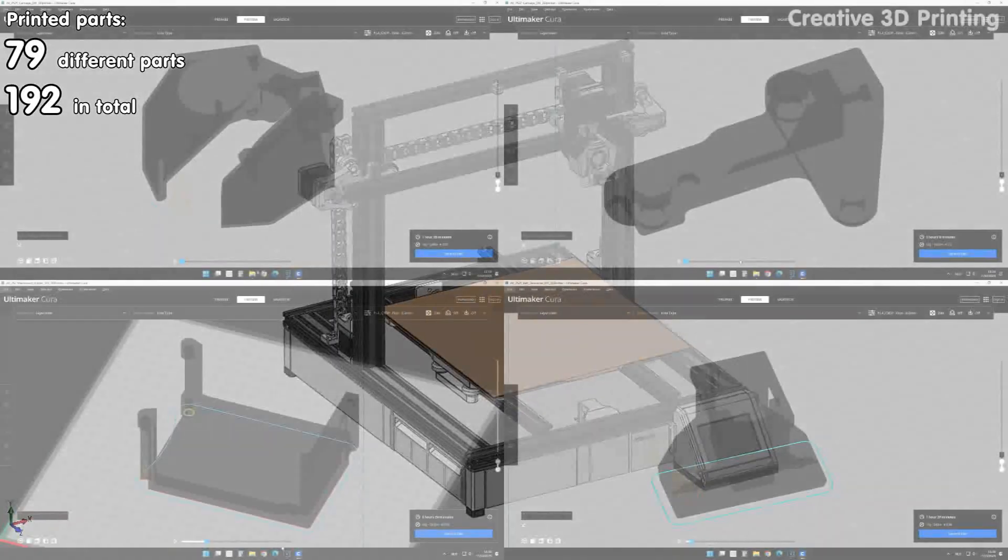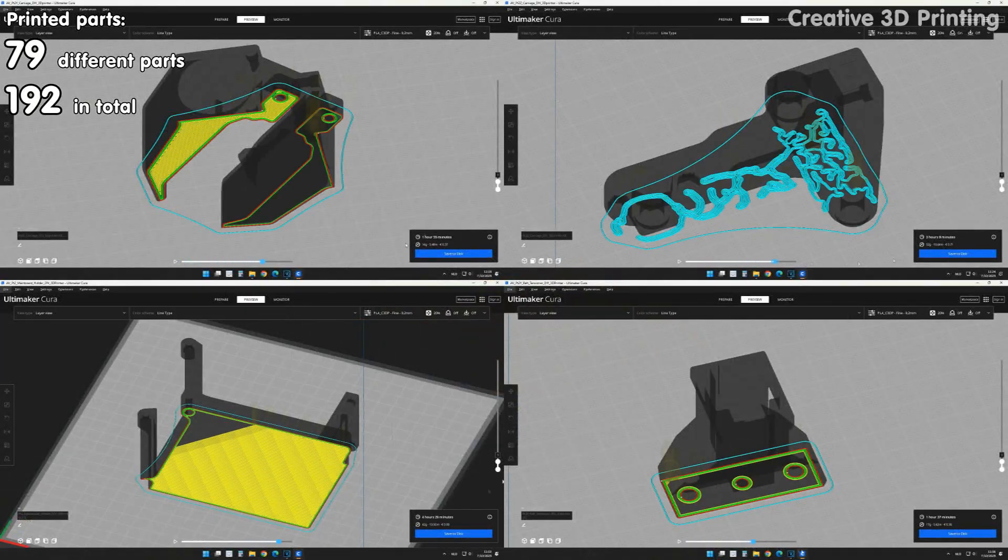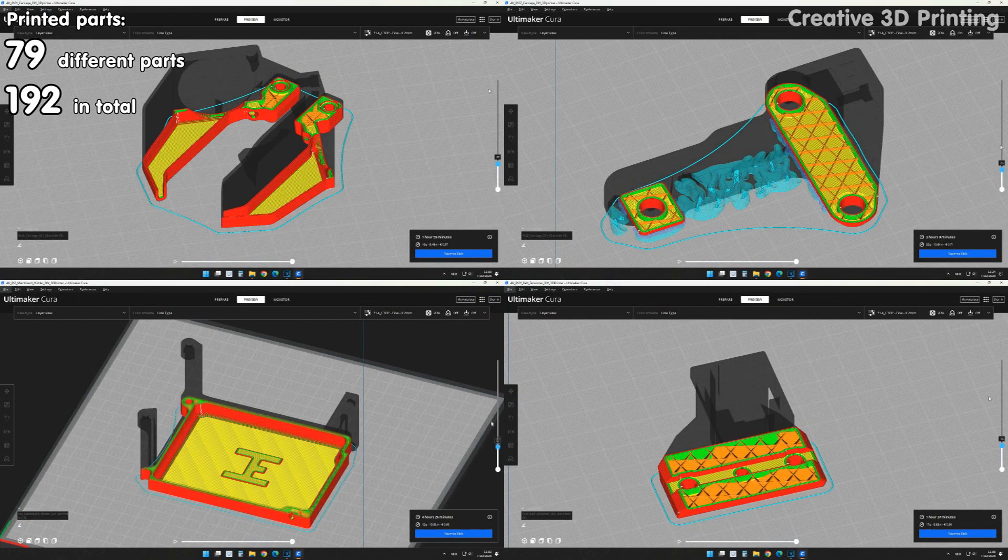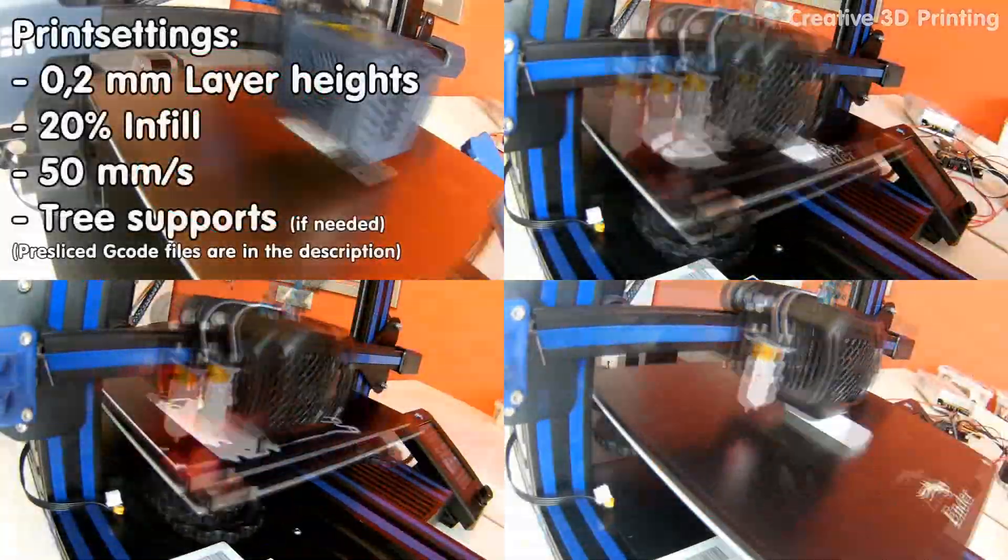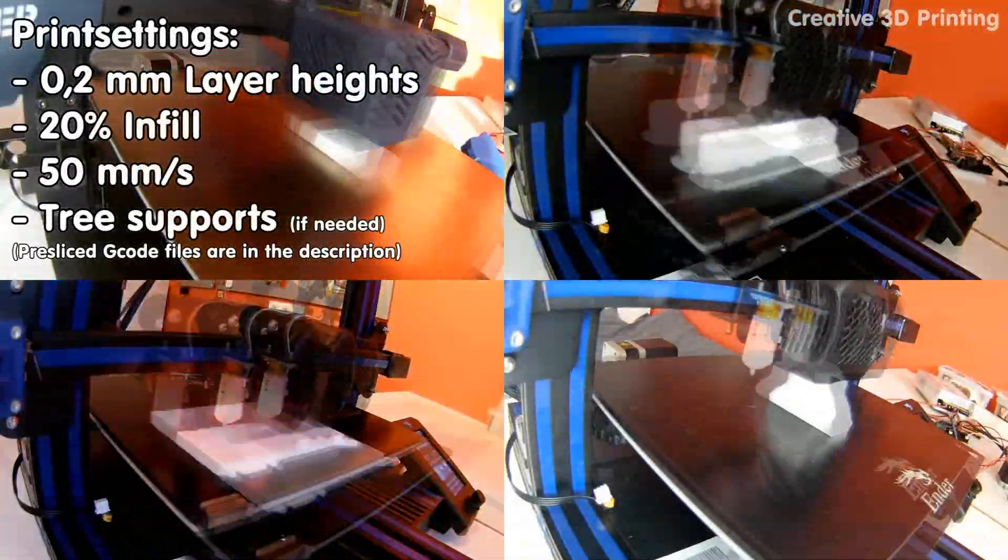All 192 parts were sliced using Cura and I used these settings to print them.